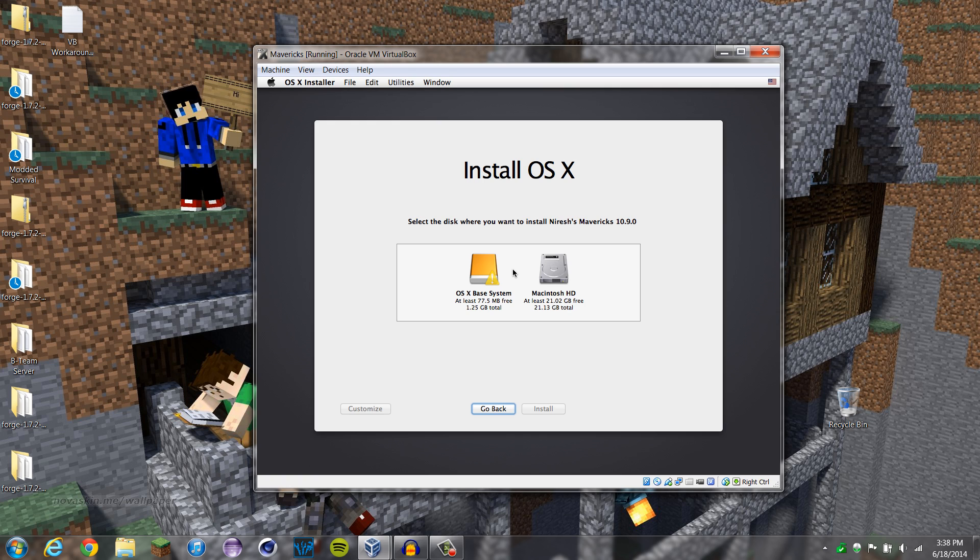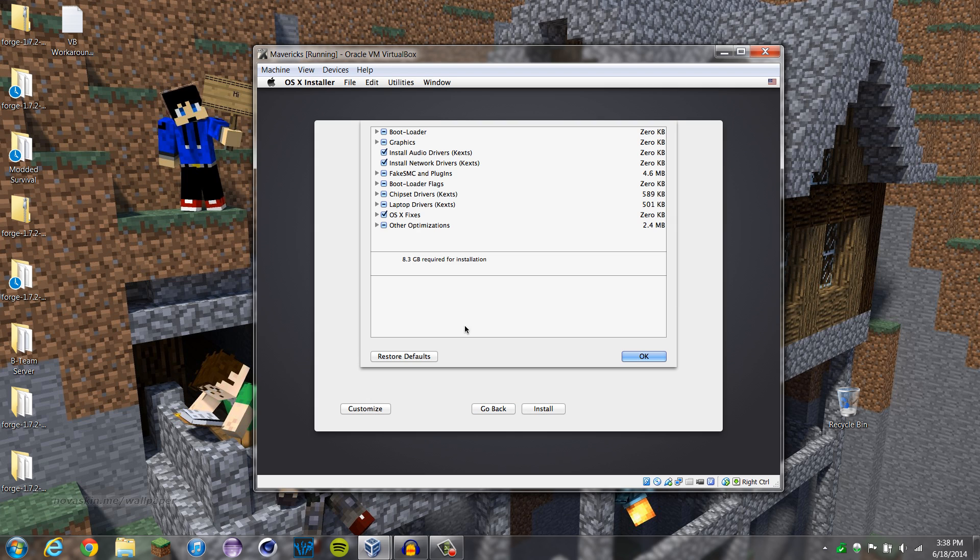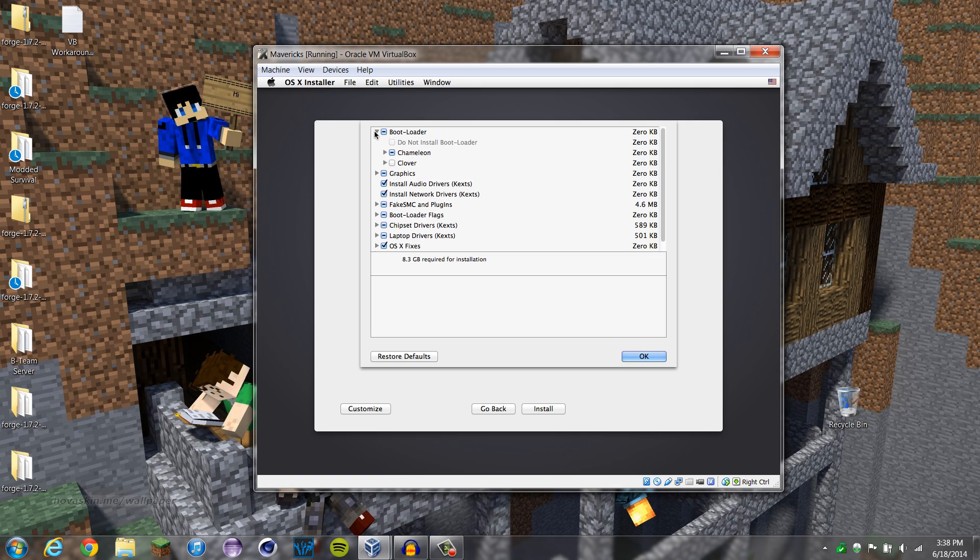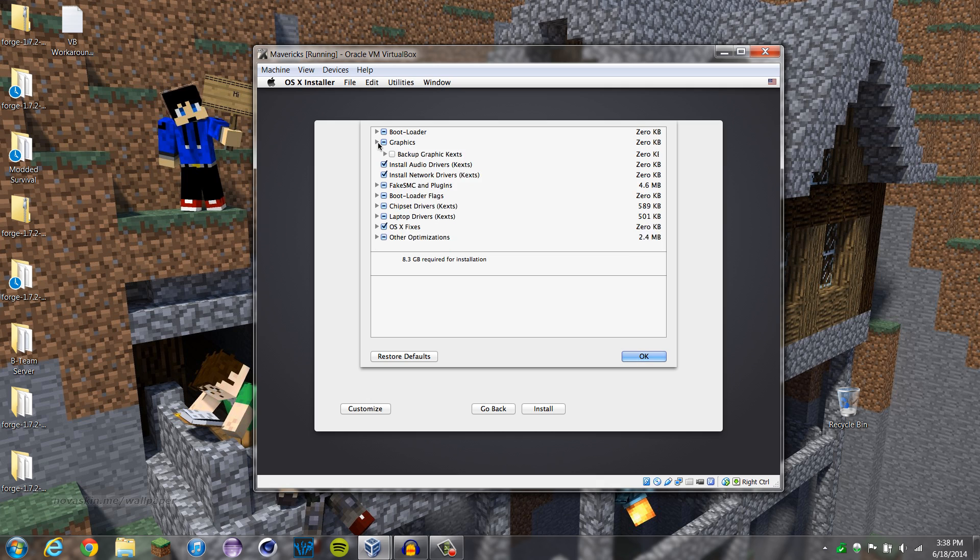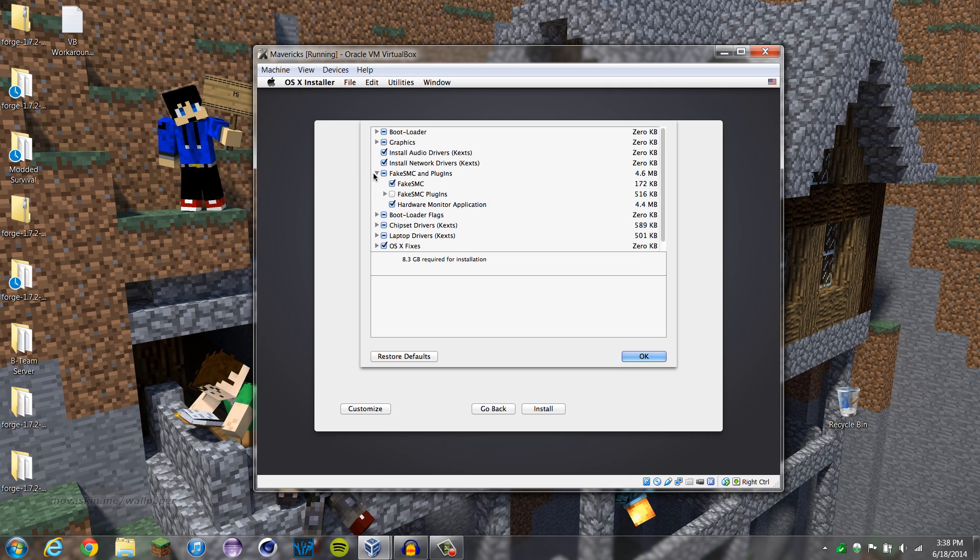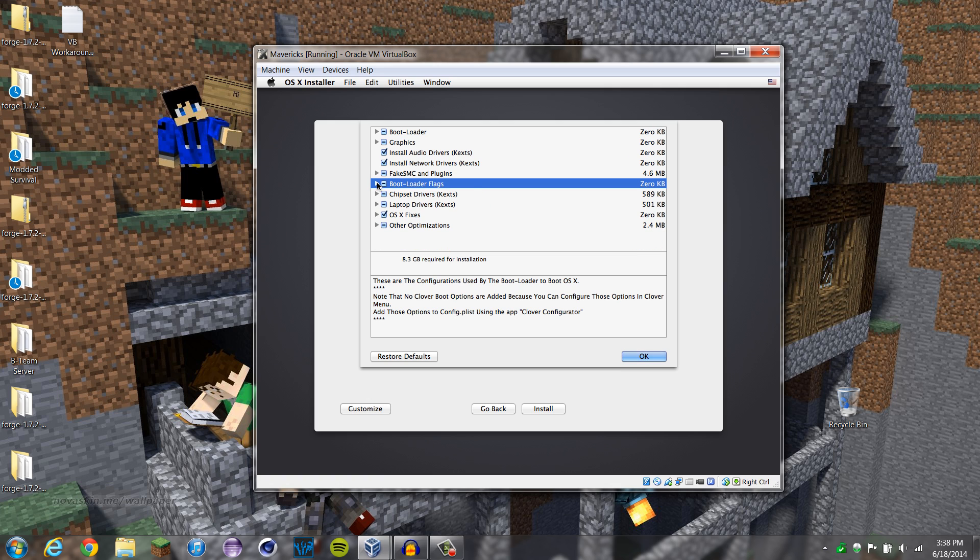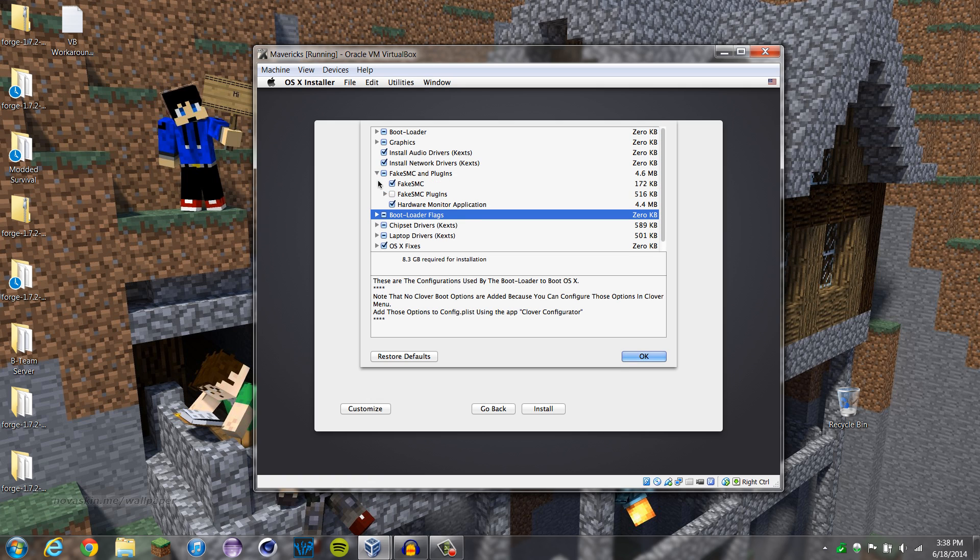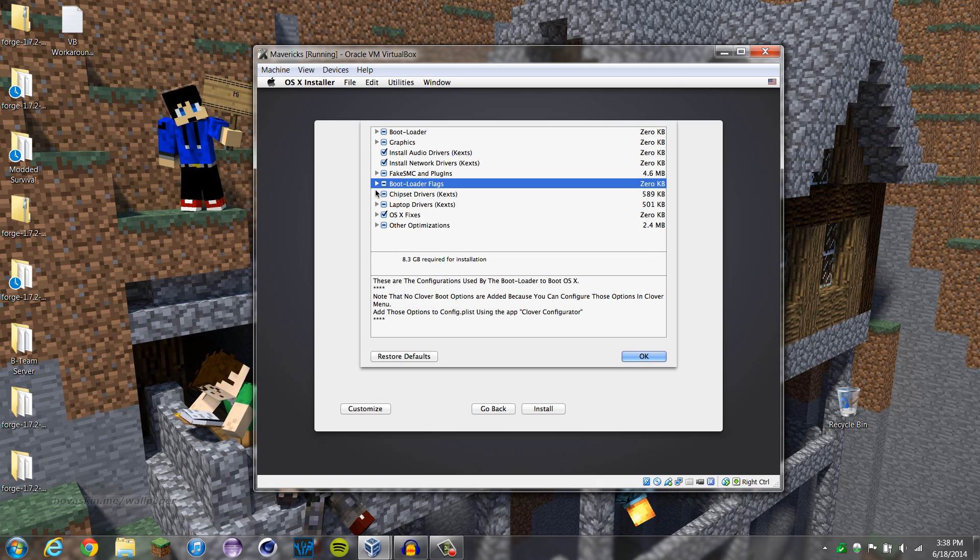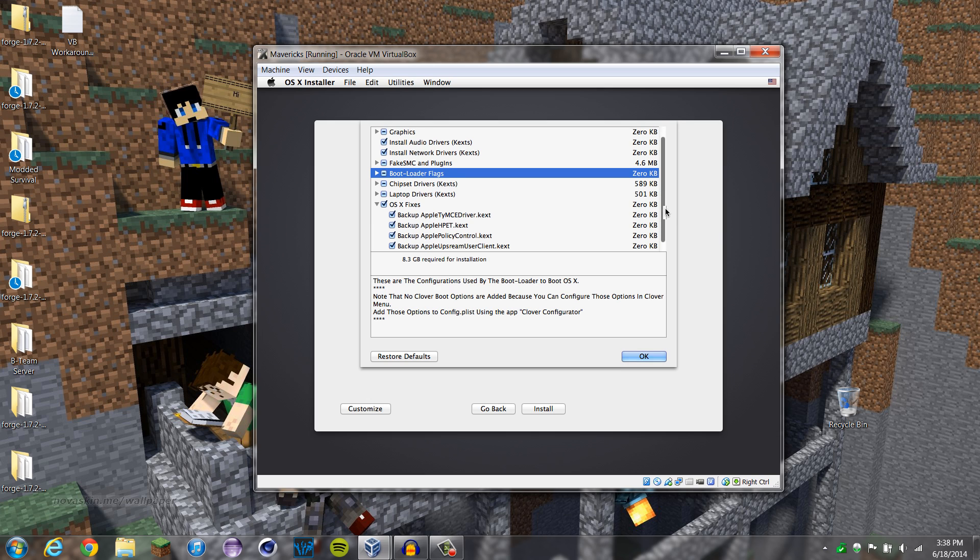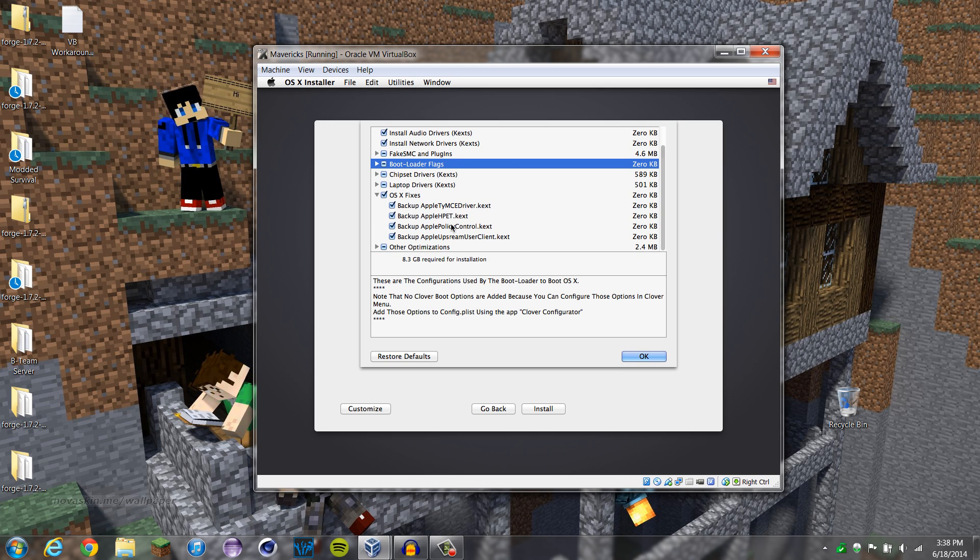We can quit out of Disk Utility, and here you go. There's the disk. Now, if you hit Customize, there's a few things in here. It's gonna install Chameleon Bootloader, the graphics enable it equals yes. If it does not work, then you can uncheck that. Fake SMC is good, Bootloader Flags is good. CPU sensor, GPU sensor, now we don't need that. OSX fixes, Apple T1, Apple Policy, Upstream Media Client, that's fine.